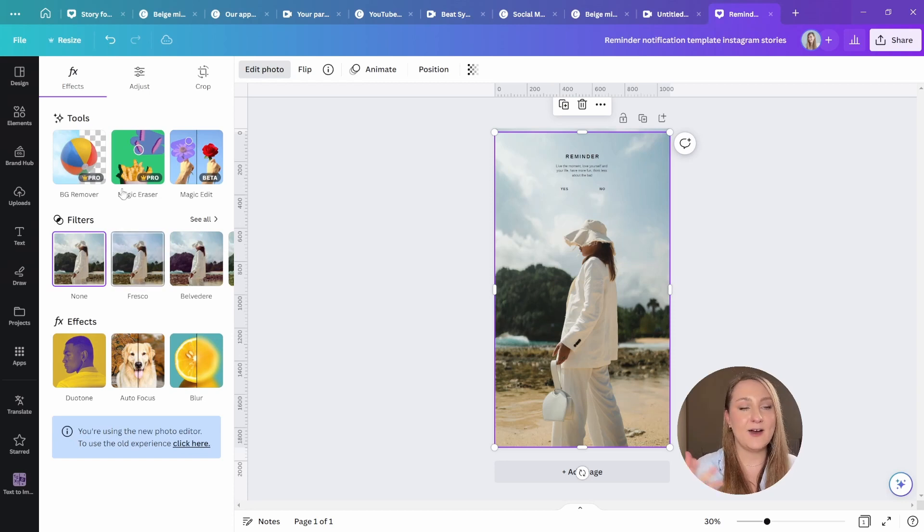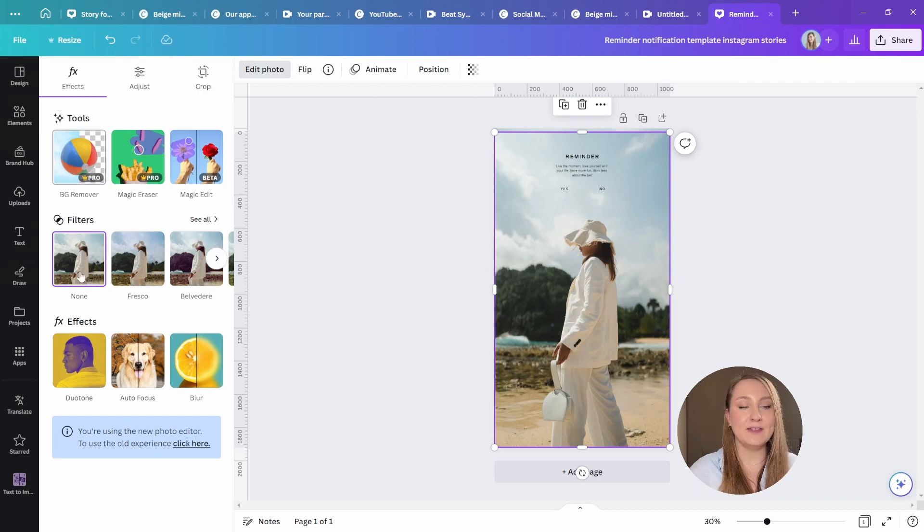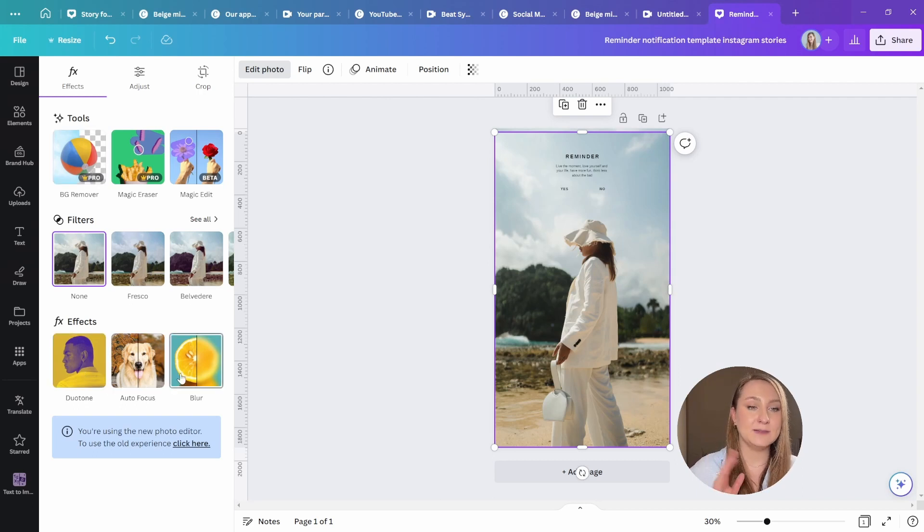And I'm glad to say that our favorite feature is still very much here, the background remover. And we've got the effects like duotone and blur.